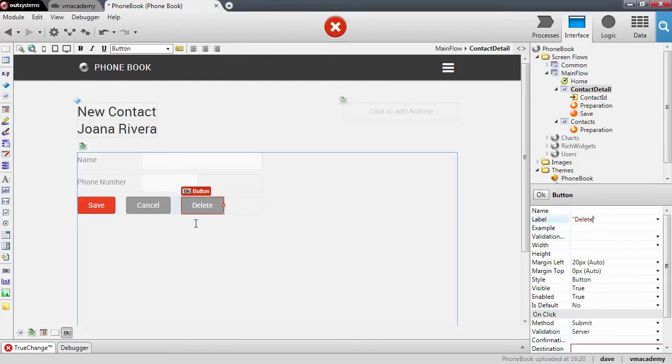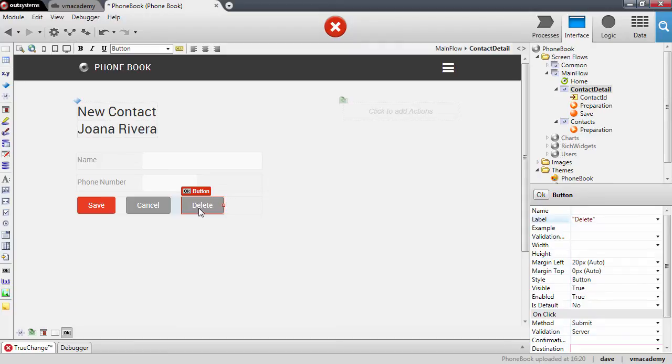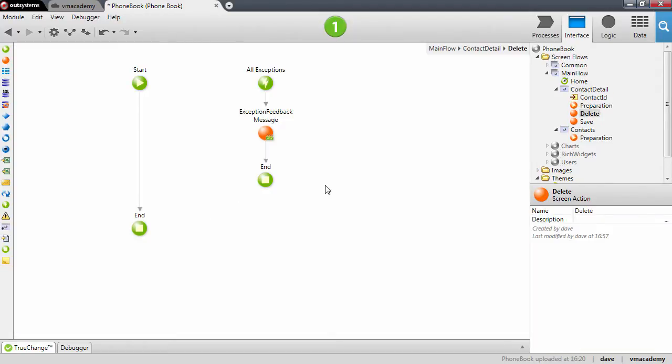I'm going to use a shortcut here. I'm going to double click the delete button and this creates the delete action. Great! And on this delete action we will need to use another entity action.